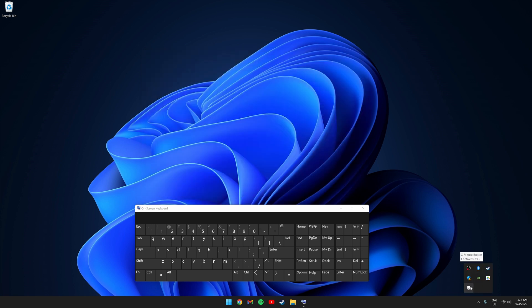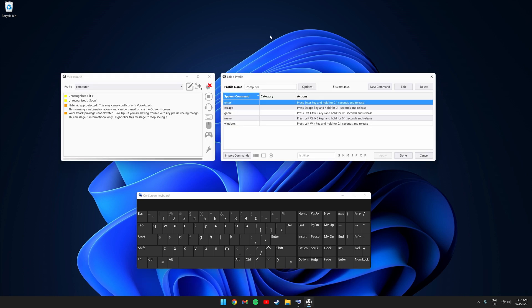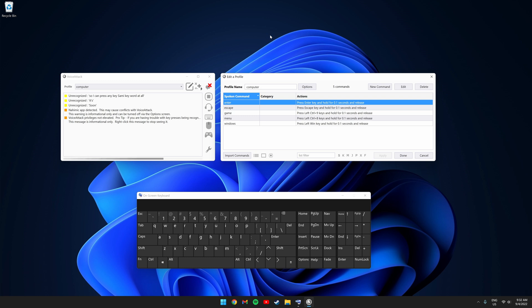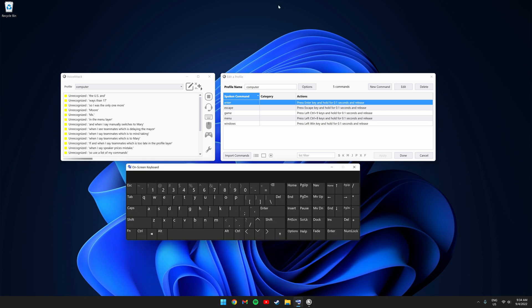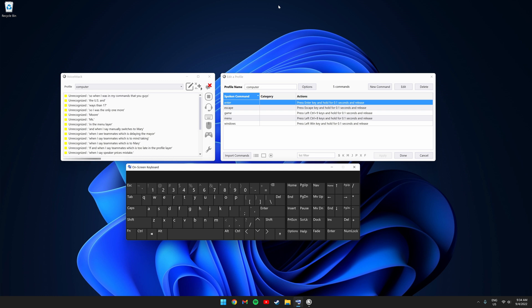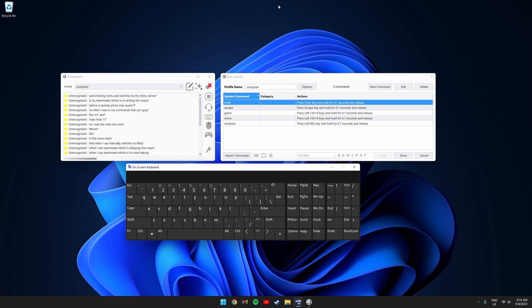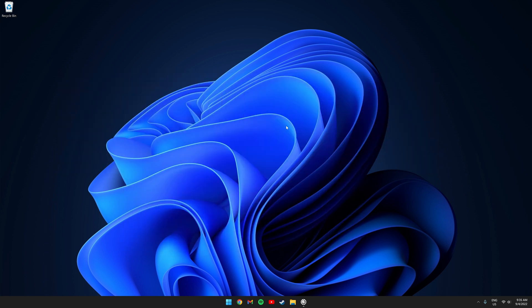As you can see, the program is still running in our tray icon. So I can't press any keys on my keyboard at all, which is why I also use voice attack with this setup. If you want to know how to get voice attack running, take a look at my mouse-only Elden Ring video. So I'm going to go through my commands with you guys. If I say enter, it presses the enter key. If I say escape, it presses the escape key. If I say game, it switches to my in-game layer. And if I say menu, it switches to my in-game menu layer.